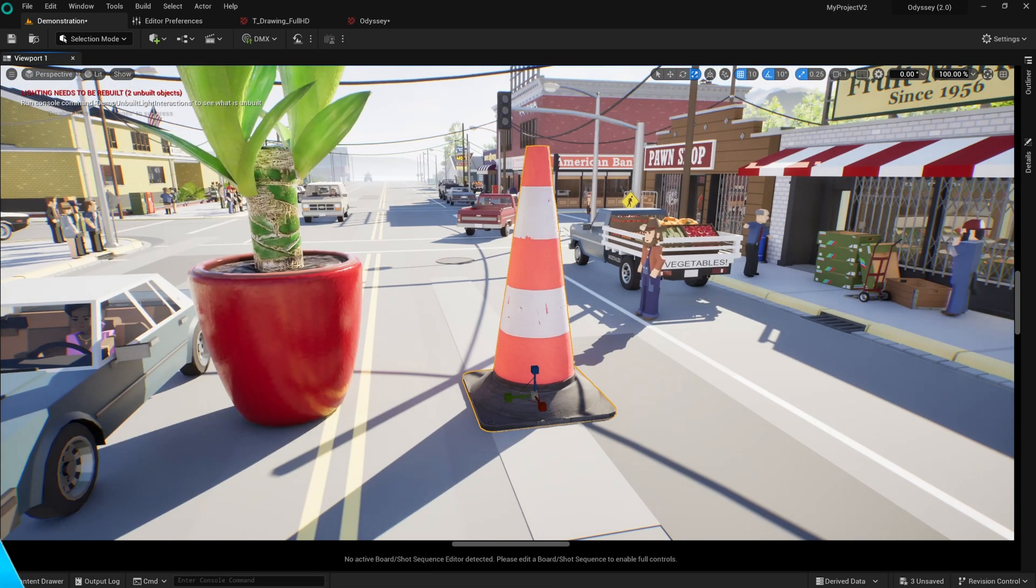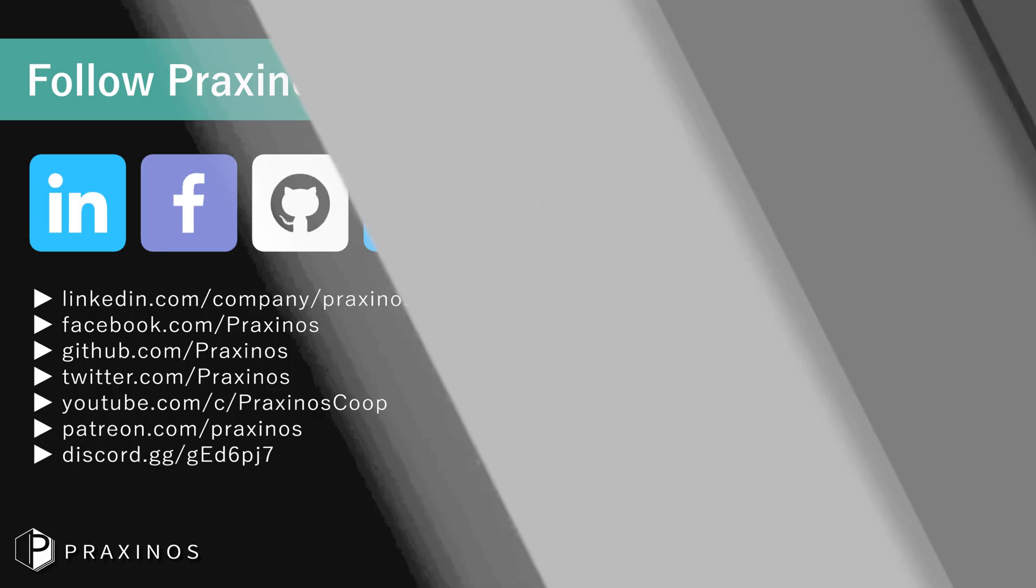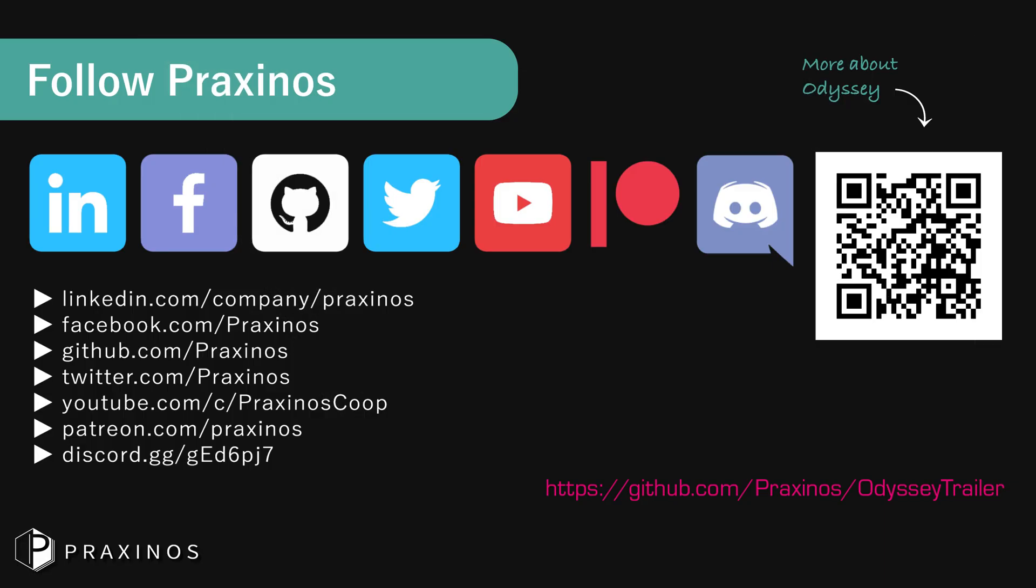And that's how you can transition from Unreal Engine to Odyssey. If you have any questions or need further assistance, feel free to leave a comment below. Thanks for watching and don't forget to subscribe for more tutorials!